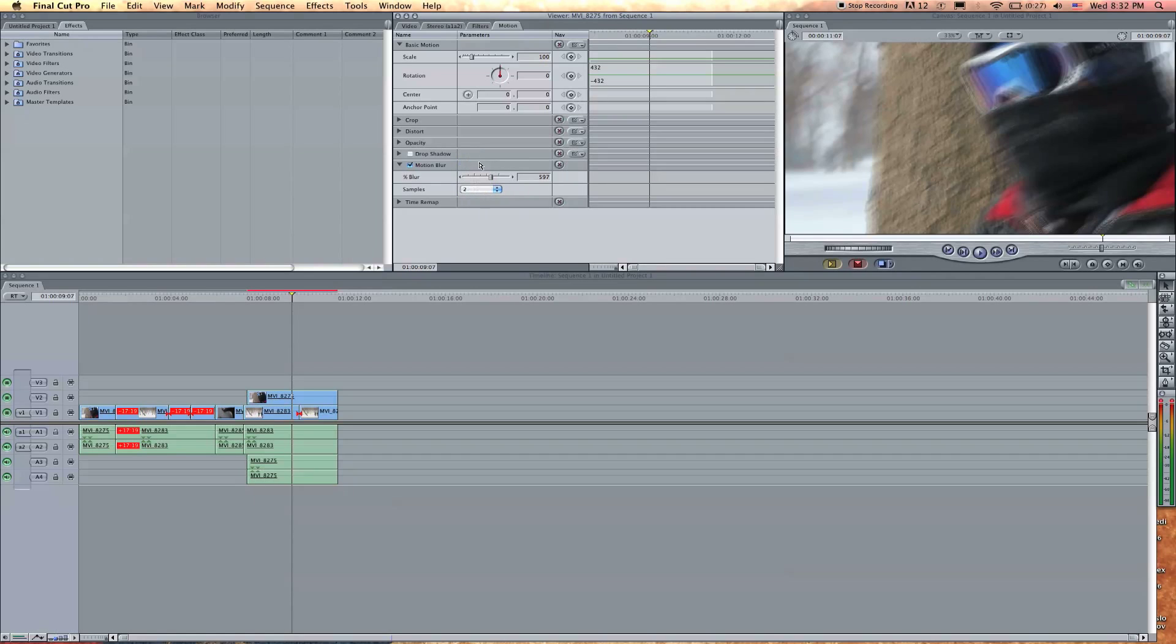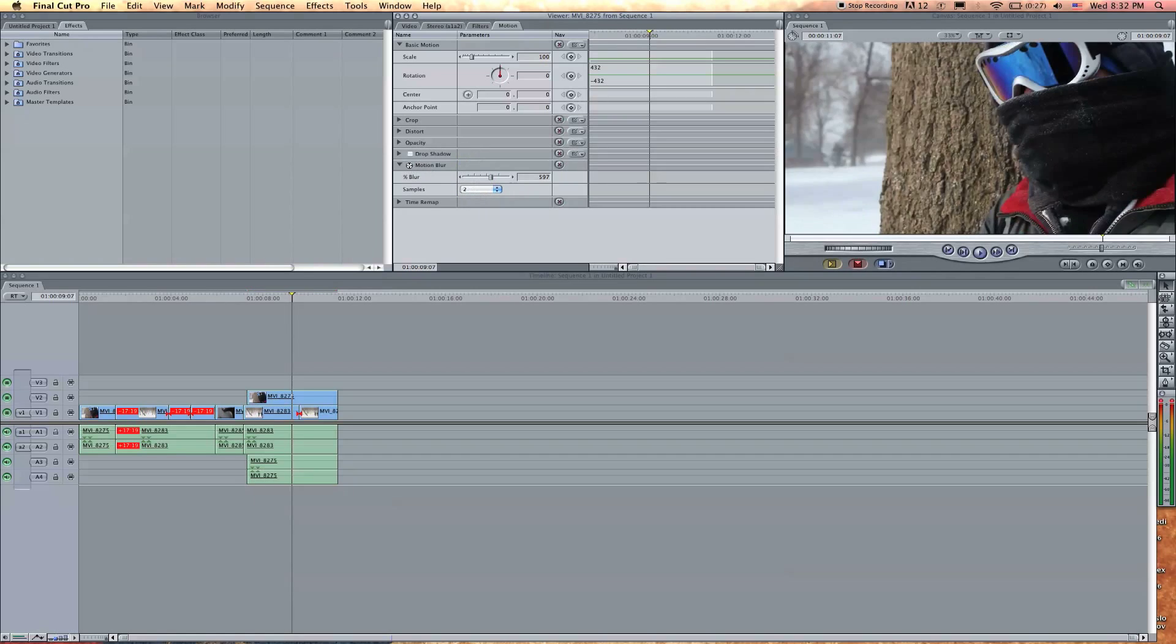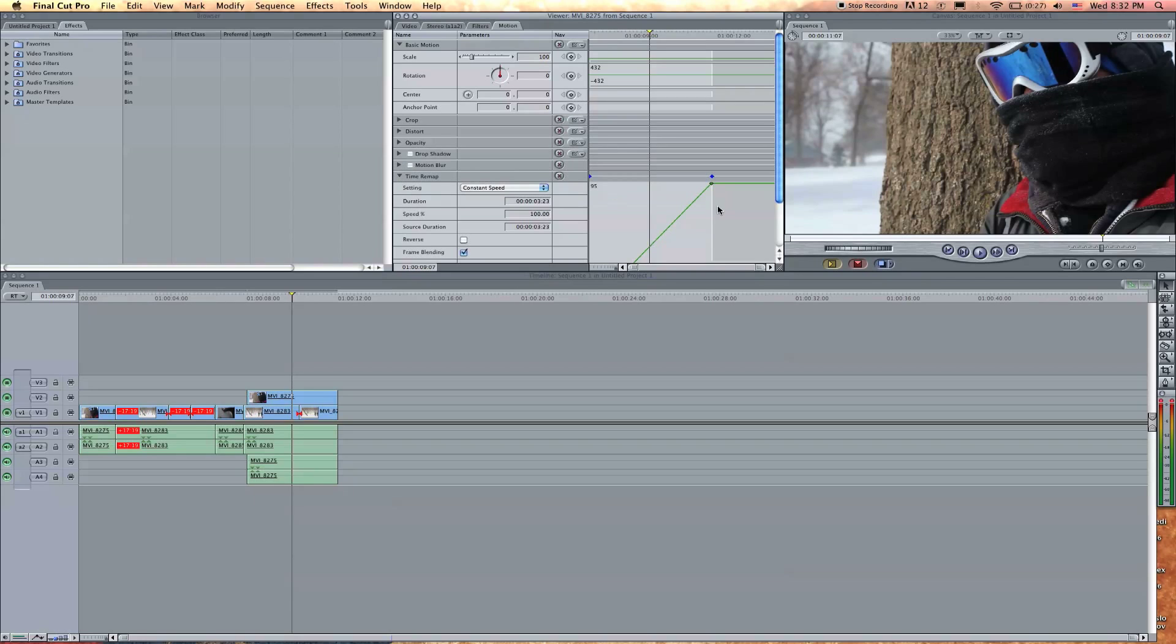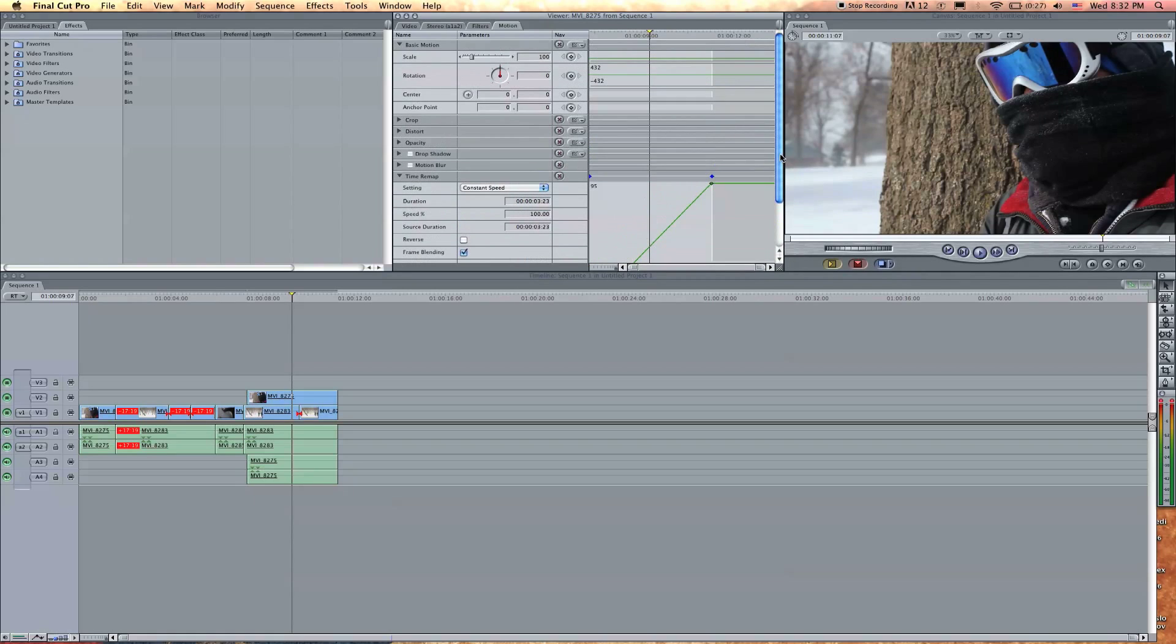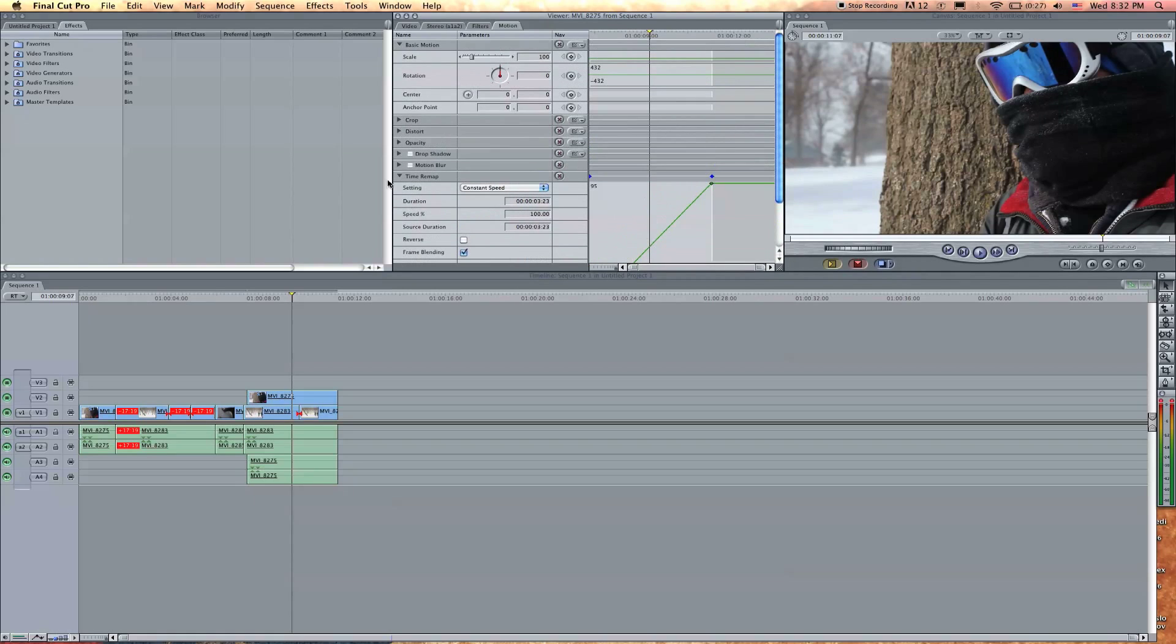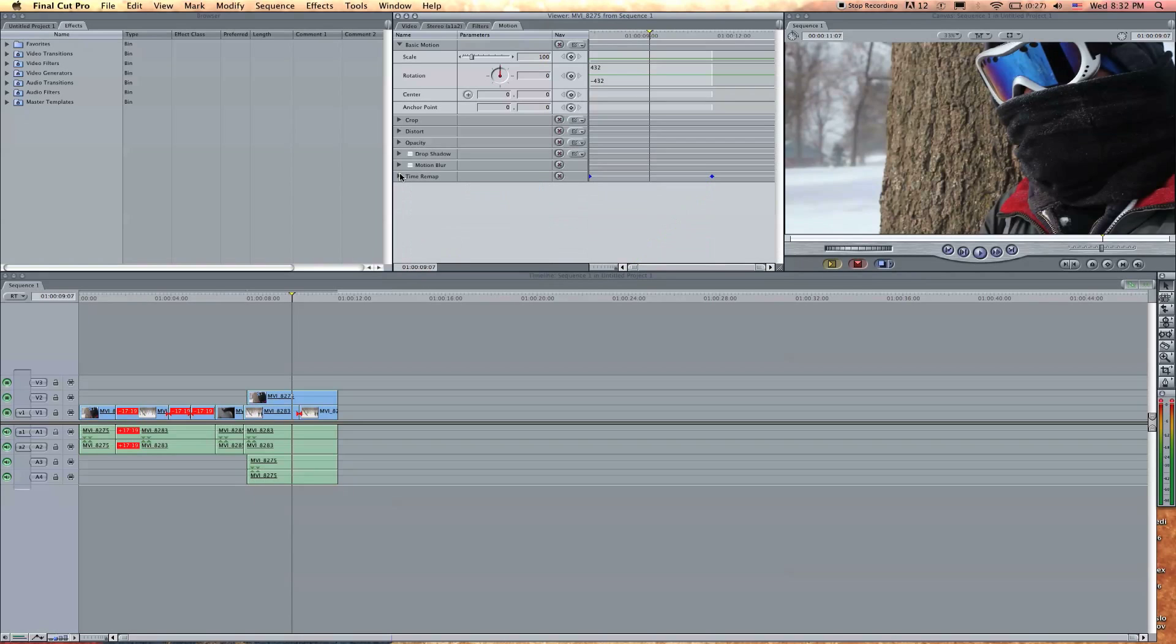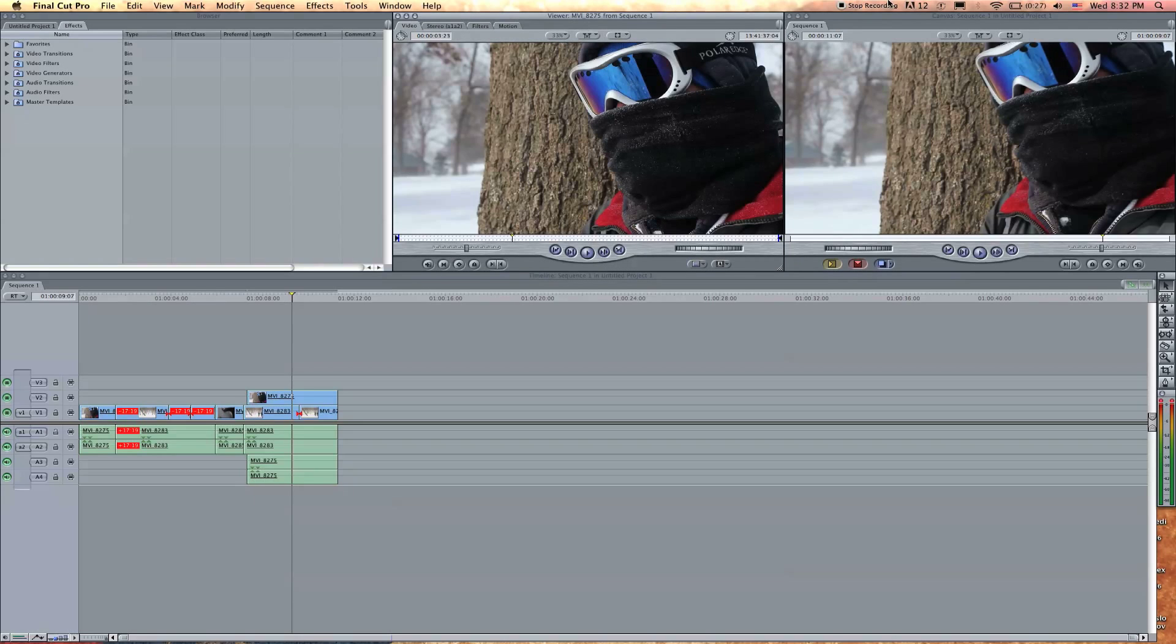So that's motion blur. Time remap, I'm actually not going to go over that right now. That's like a whole video in itself, that's a whole different world. I'll make one later on that, but that's a fun thing to play with. You can do some cool effects with that. So that's the viewer.